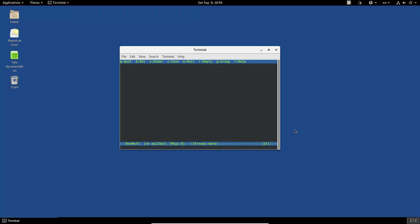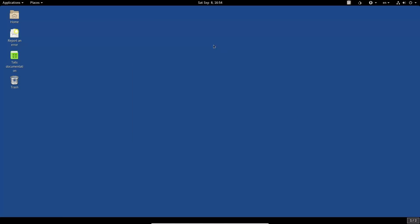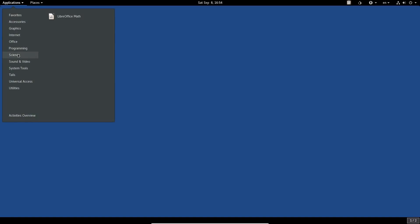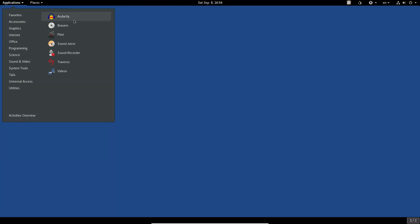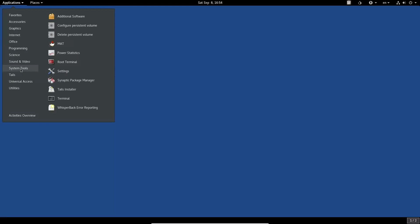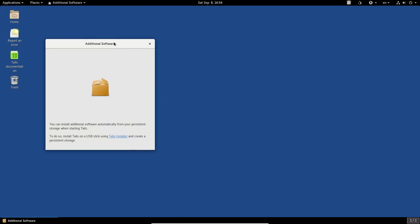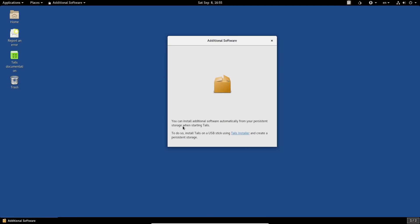We have an unsafe browser if you want one, and the full LibreOffice suite. I'm not familiar with Mutt — somebody tell me what Mutt is in the comments. We also have Poedit, LibreOffice, Audacity, Brasero, Pitivi, Sound Recorder, and Traverso in the audio and video section.